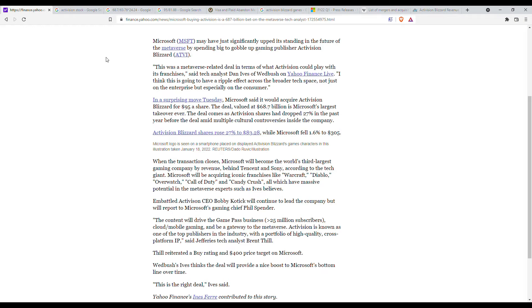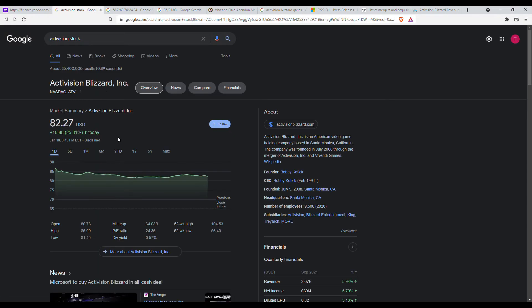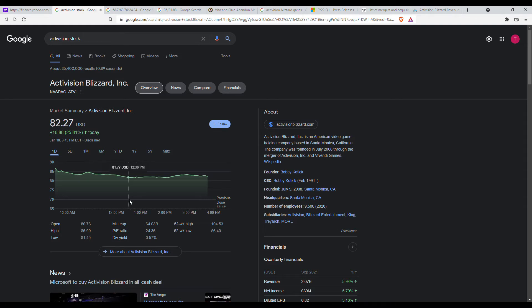Now with that out of the way let's jump in here and as we can see, let's just do a quick refresher. Activision Blizzard is up today, they're up $16.88 so $82.27 which puts the market cap at $64.03 billion which is a bit below the acquisition price.